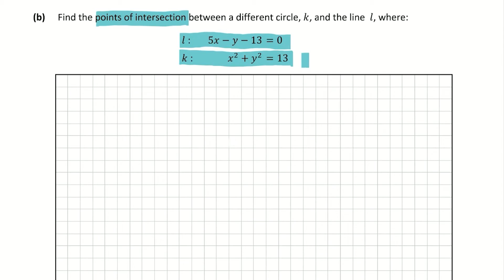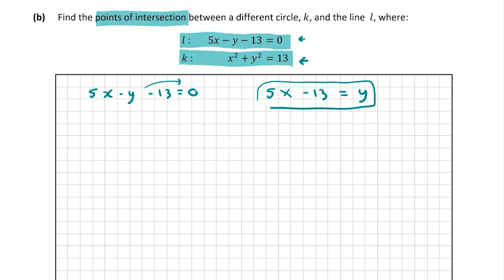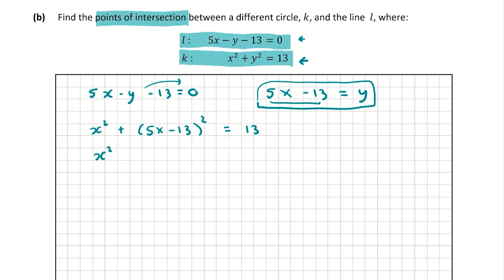We're going to leave the circle equation K because it has x² and y² values. First we'll work with line L and write it in terms of y, since there's a coefficient in front of x. So from 5x - y - 13 = 0, we get y = 5x - 13. Now let's substitute this into equation K: x² + (5x - 13)² = 13. Now K is just an equation in x, and we can find two values for x, then use those to find two values for y — the points of intersection.